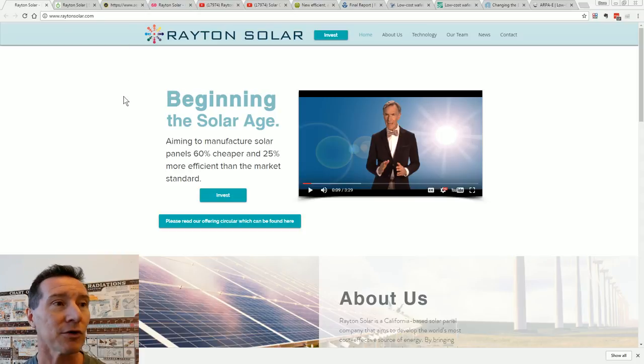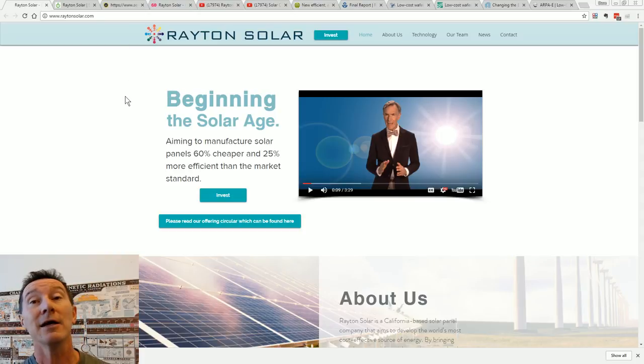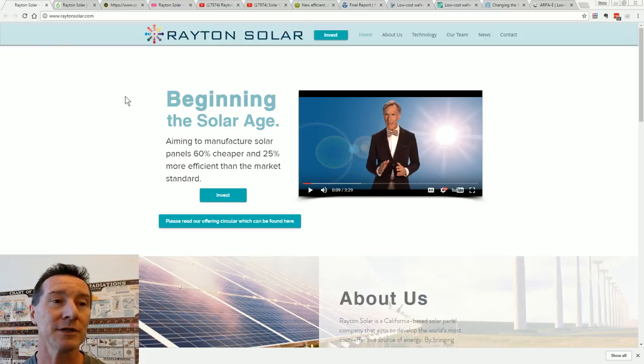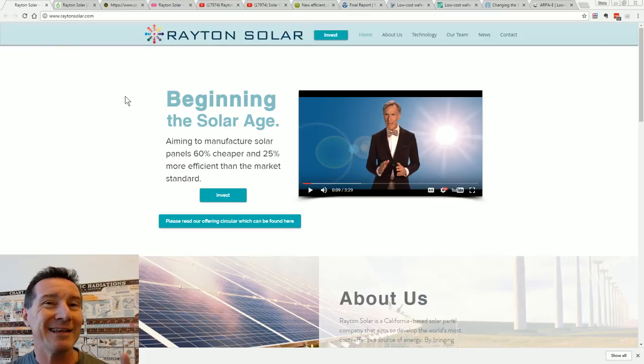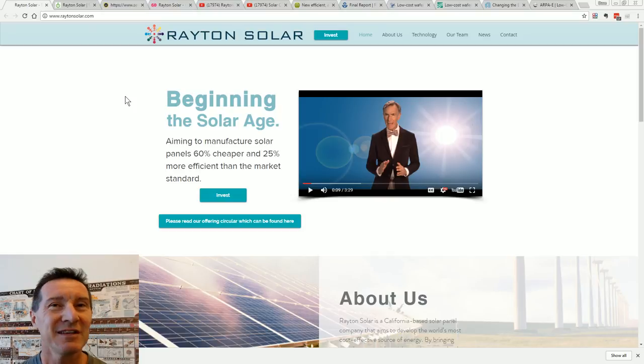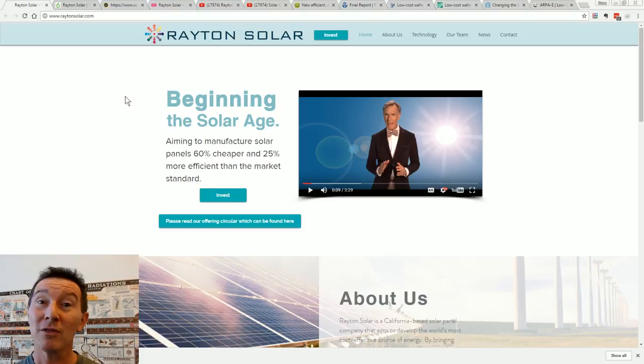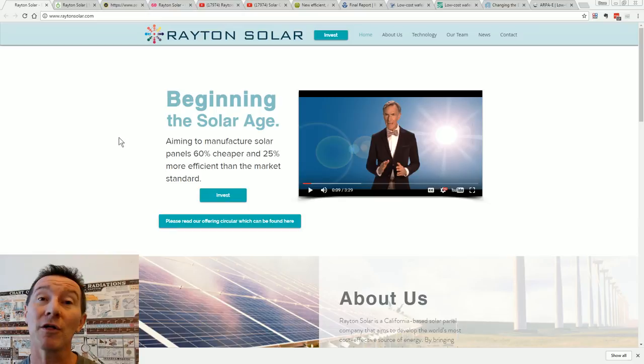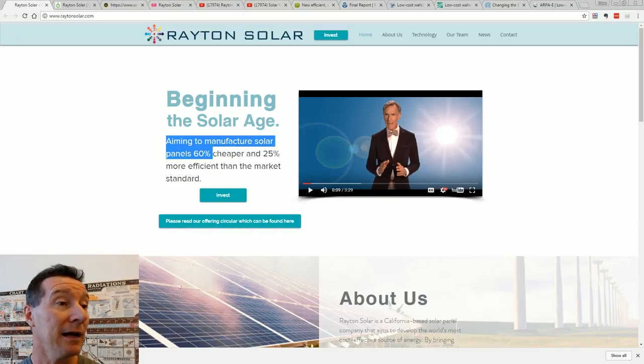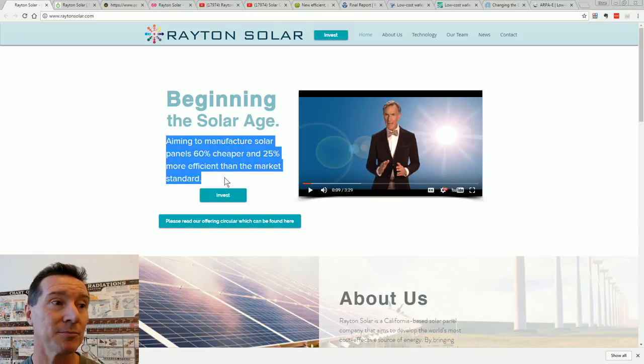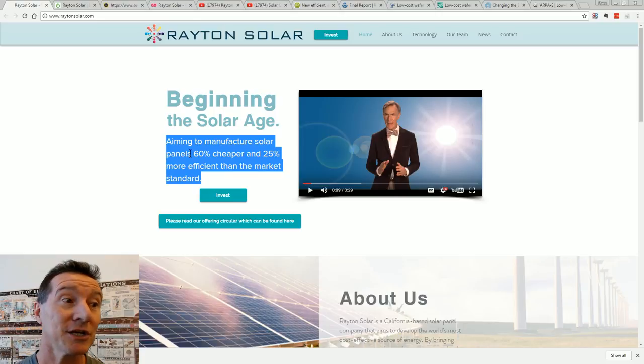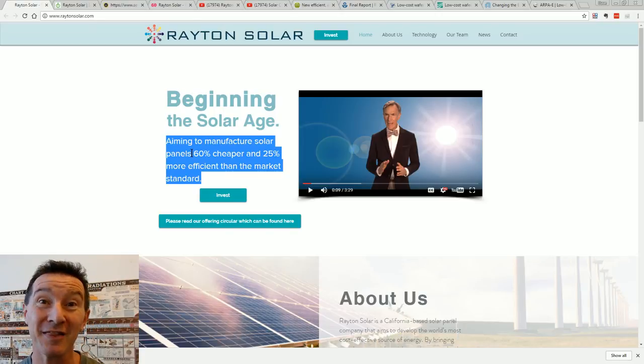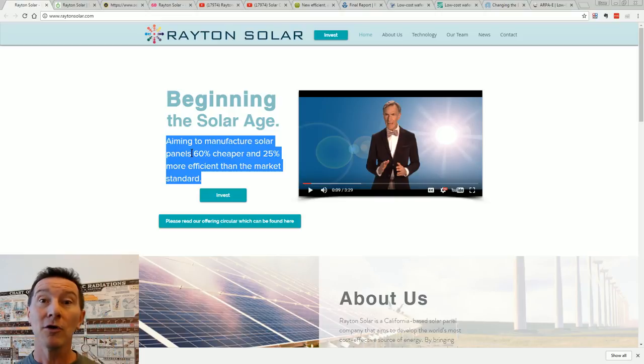It's from a company called Rayton Solar and somebody on the EEVblog forum was complaining what is this, it smells a bit BS-y. Well, let's check it out. Rayton Solar, they claim to have come up with a manufacturing process that will make them 60% cheaper and 25% more efficient than the market standard. Beautiful! But hey, every man and his dog is trying to work on this.